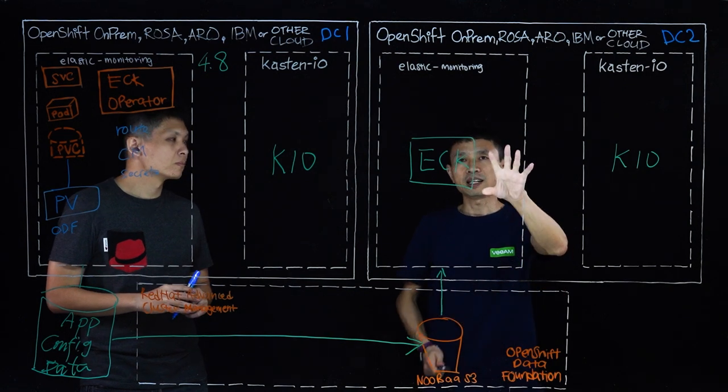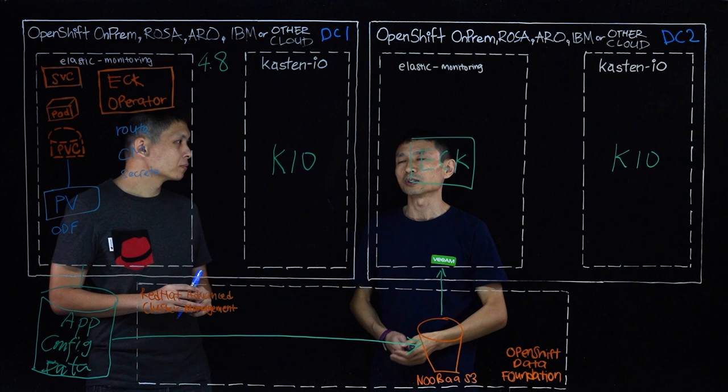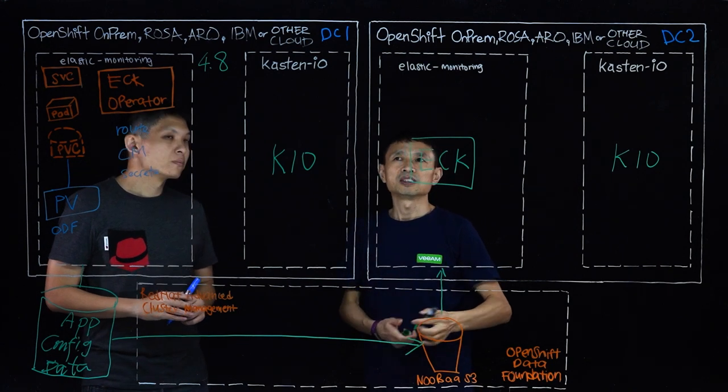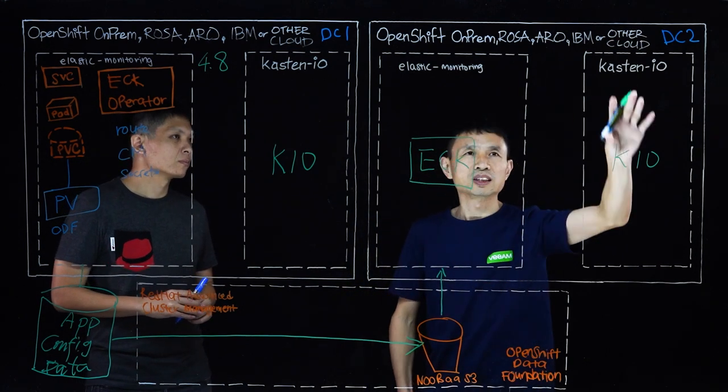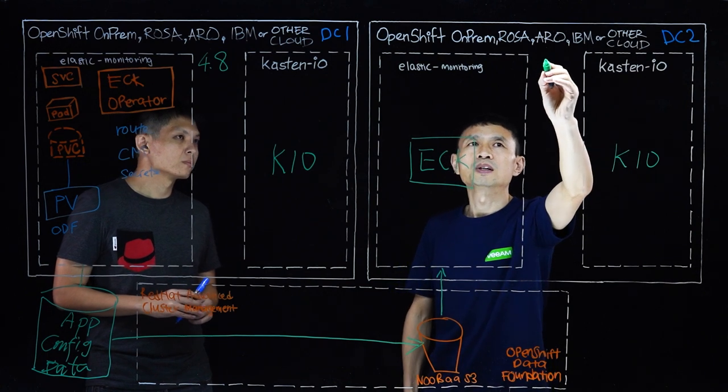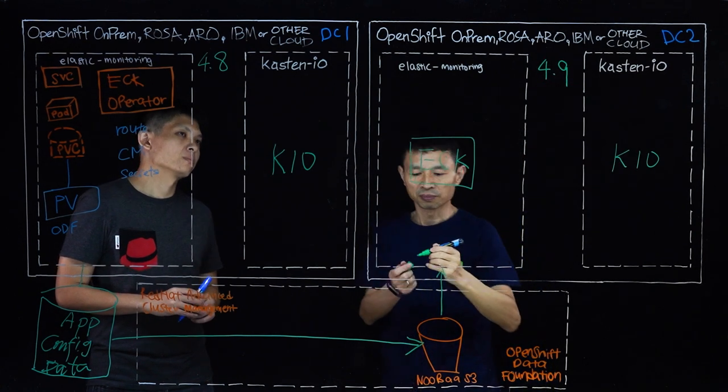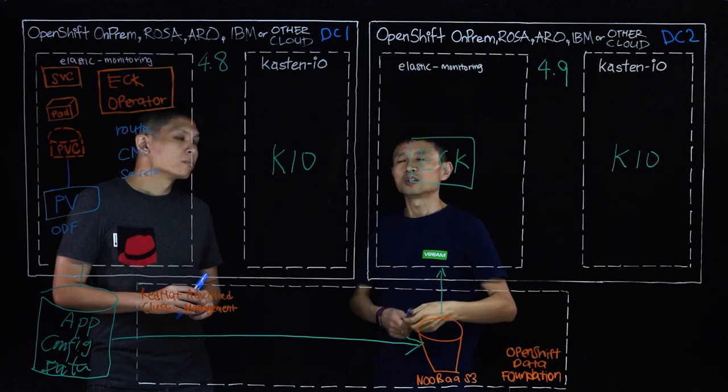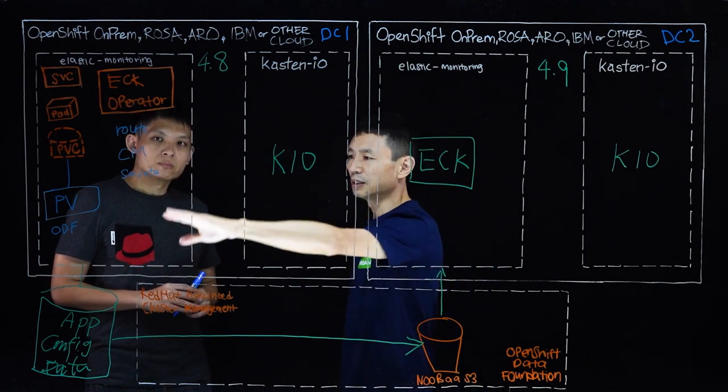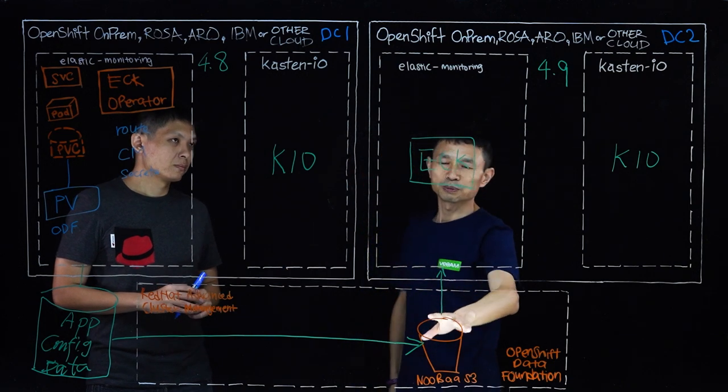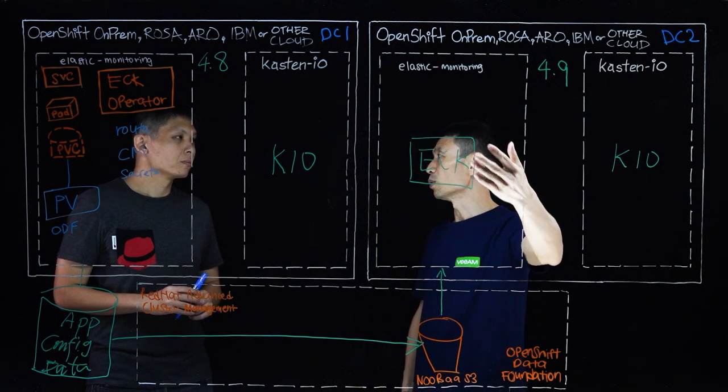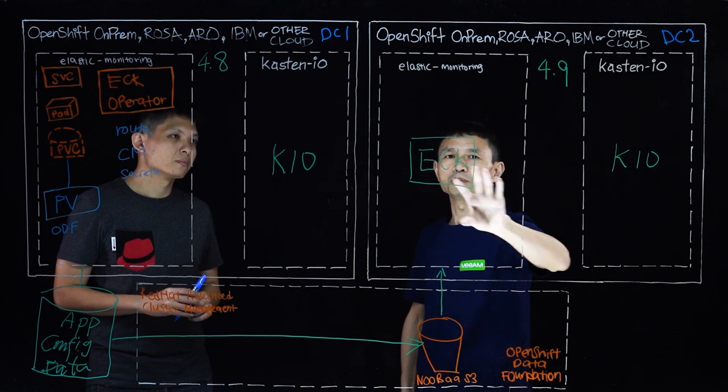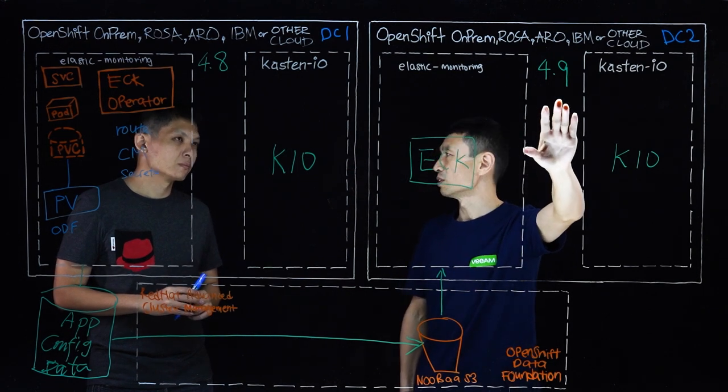So Kasten here, we allow it to simplify the upgrade process. How it works? So let's say I got to create a new cluster. I just use the data center two as an example. I got an empty cluster 4.9 here, and we allow it to simply use the same way, do the snapshot, and export to the object storage, and then do the import. Once the import is finished, the application will be up and running from the new cluster, which is running 4.9.